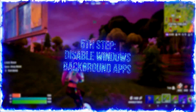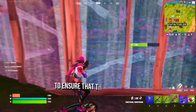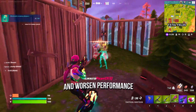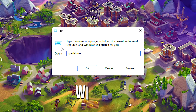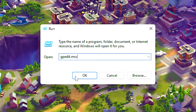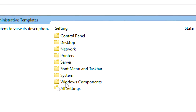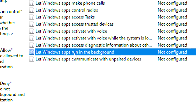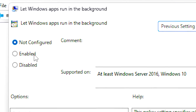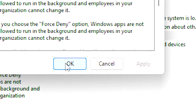In the fifth step, you will prevent your Windows apps from running in the background to ensure that these apps don't slow down your computer and worsen performance in Fortnite. First, press Windows and R on the desktop. In the open field, type gpedit.msc and then click on OK. After that, navigate to Computer Configuration, Administrative Templates, Windows Components, and App Privacy. Now double-click on 'Let Windows apps run in the background.' Then select the Enabled option in the upper left corner. After that, under Default for all apps, select Force Deny. Lastly, click on Apply and OK to save the change.